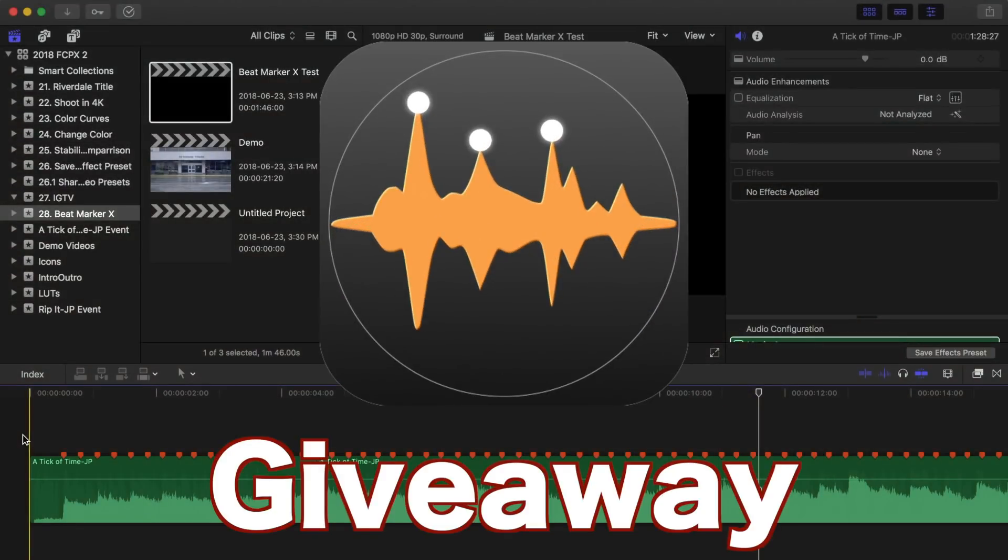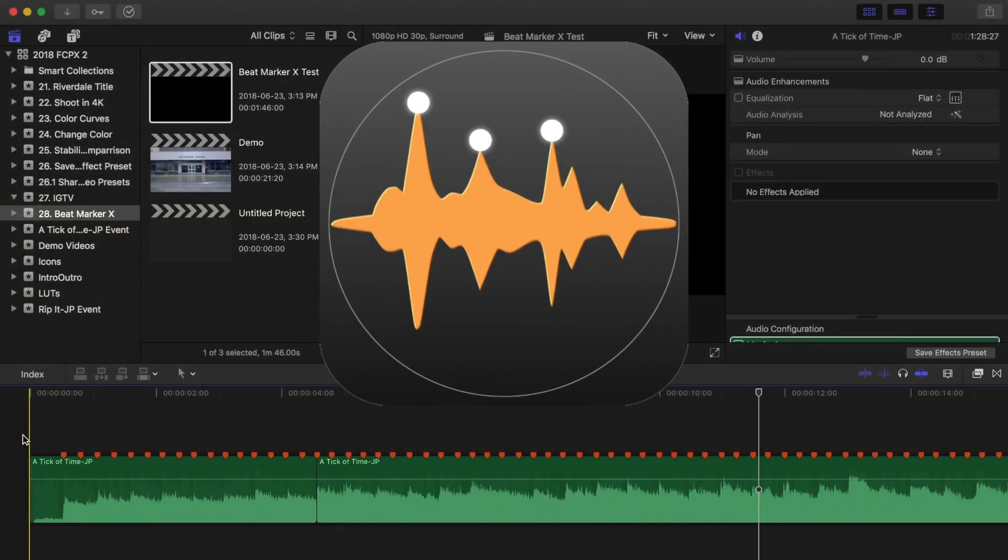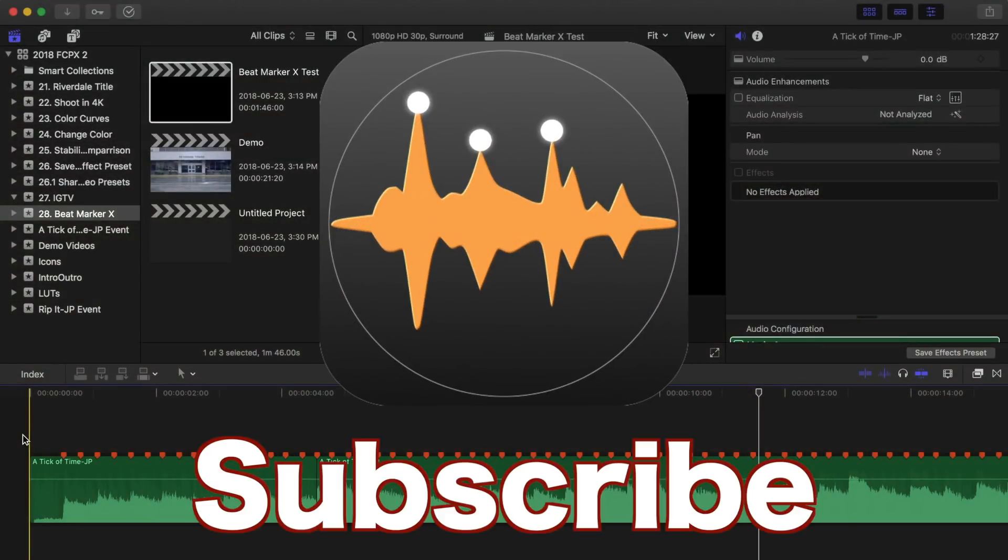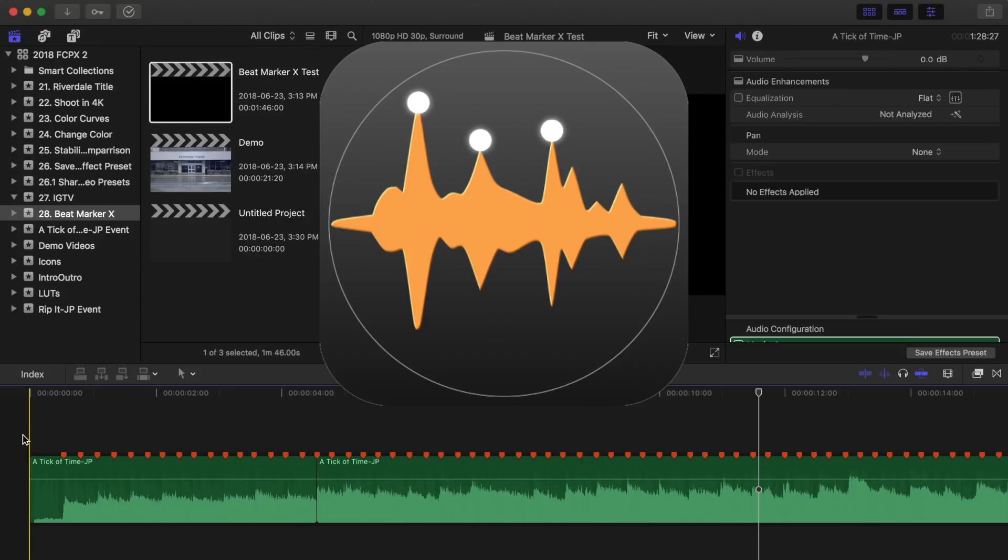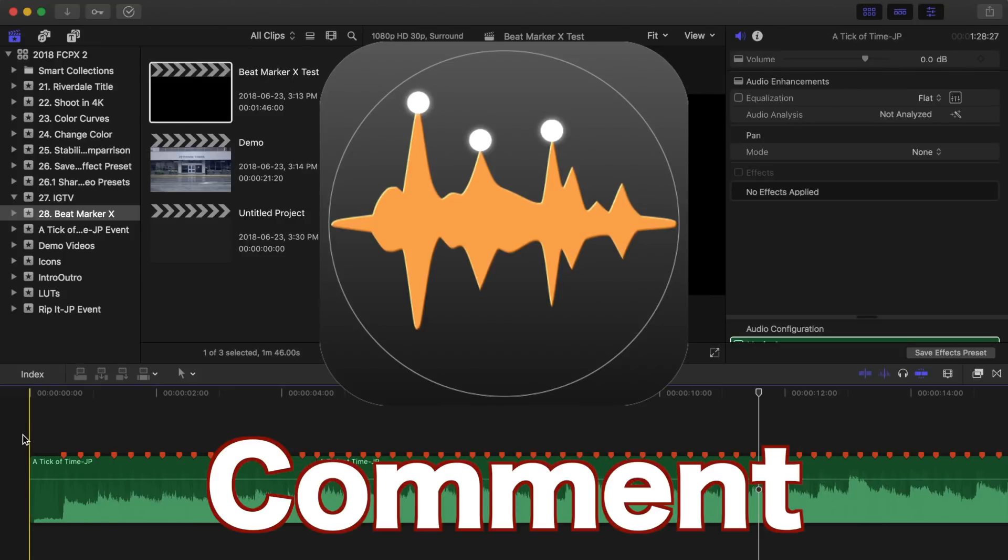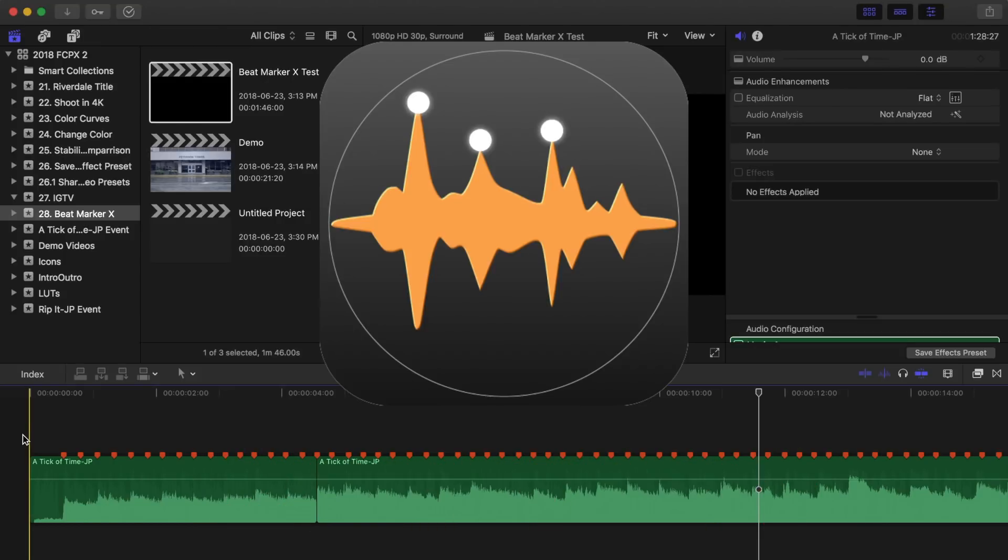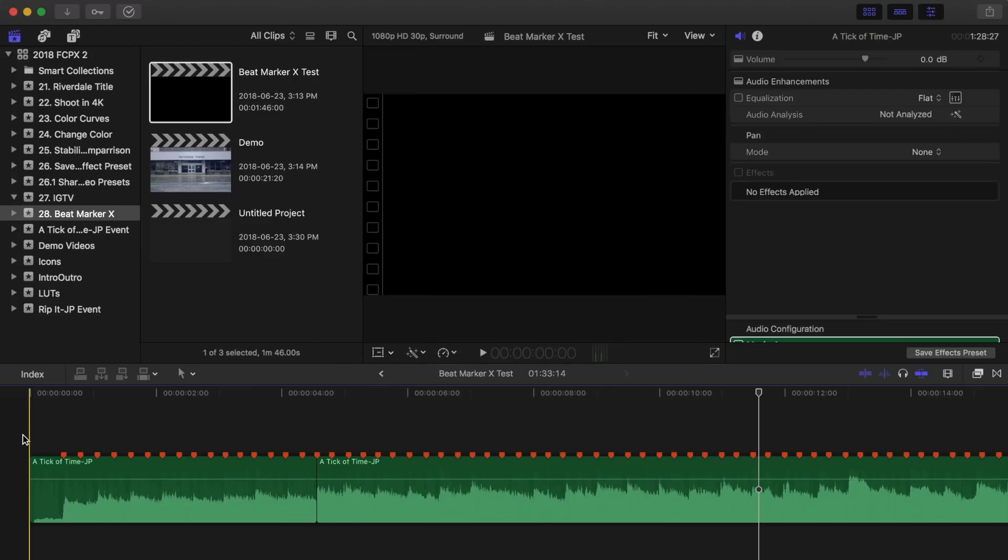Now for the giveaway. To enter, all you have to do is make sure you subscribe to this channel, and in the comments below, enter the name of the song you would use Beatmark X on. I'll pick five of my favorites and contact them directly here on YouTube for a free perpetual license to Beatmark X.